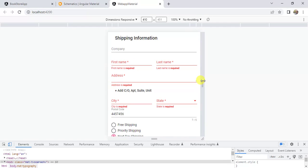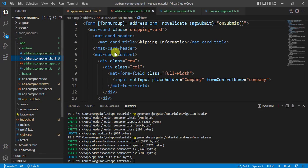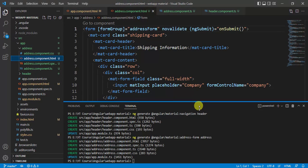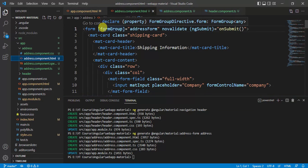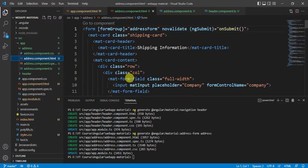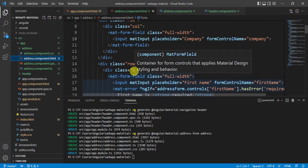This is how we can use Angular Material to generate code automatically. If you want to see the code of this particular component, go to VS Code Editor and open the address.component.html file. As of now, we do not know anything about this form group, so leave it. Here we are having input, row, and column.